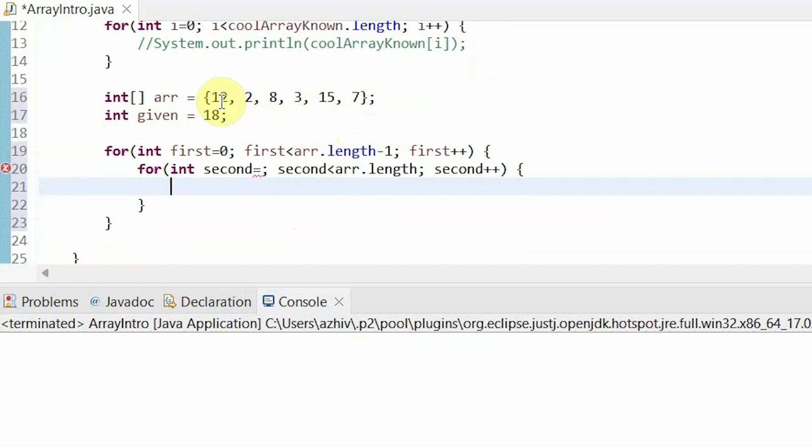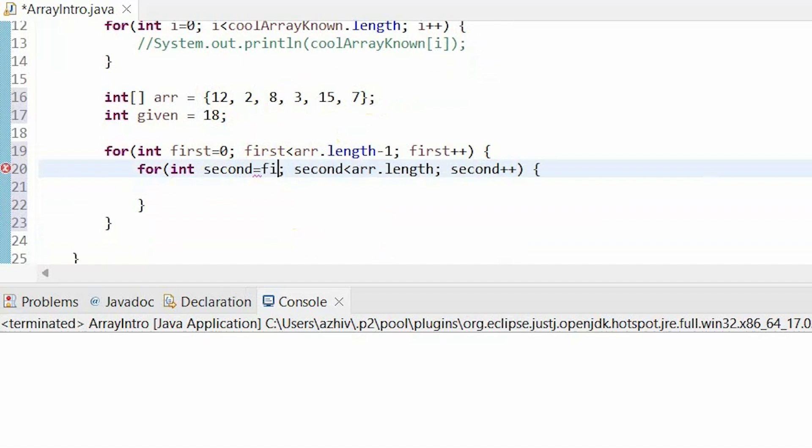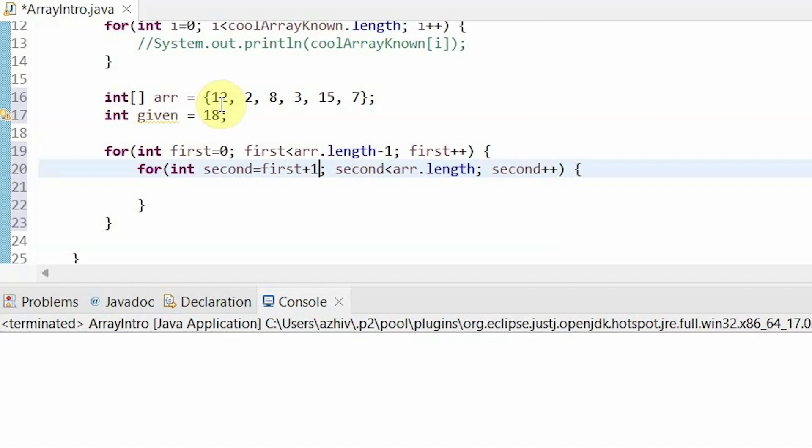In other words, we don't want to have our first element be 12 and then again count the 12 and add 12 plus 12. So we would start from one index past the first element. For example, if we're starting at 12, then our second element would be 2, then 8, then 3, then 15, then 7.